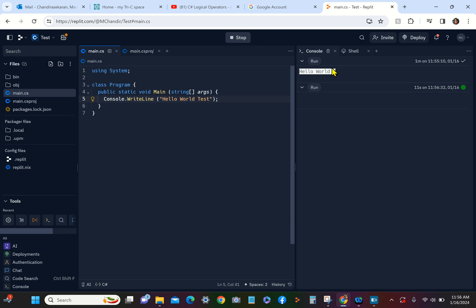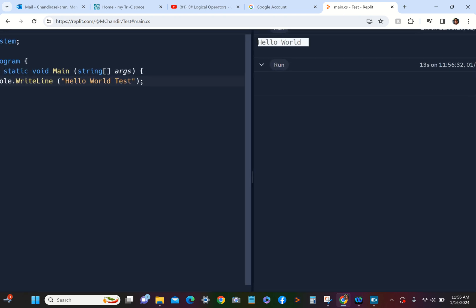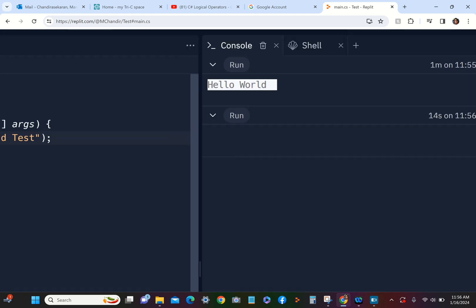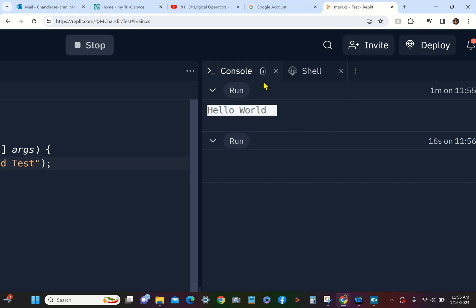Let's say you do a lot of runs here and you want to clear this log. You can see that there is a clear history little garbage can there. You can click on that. It will clear your screen.